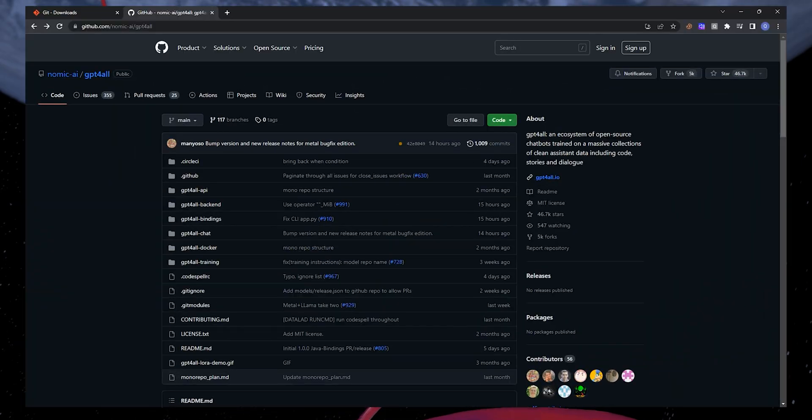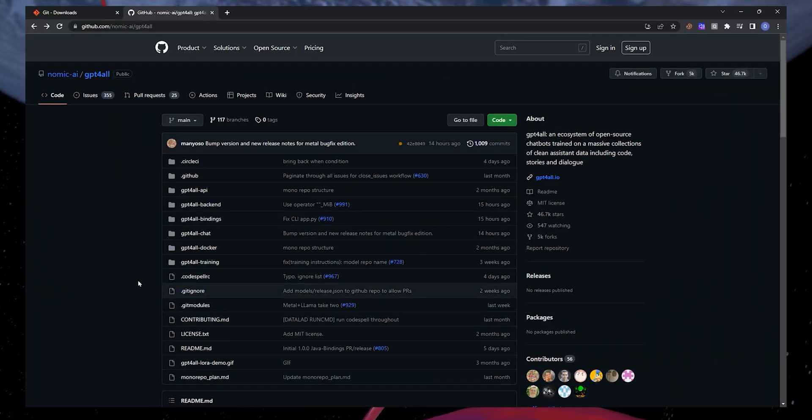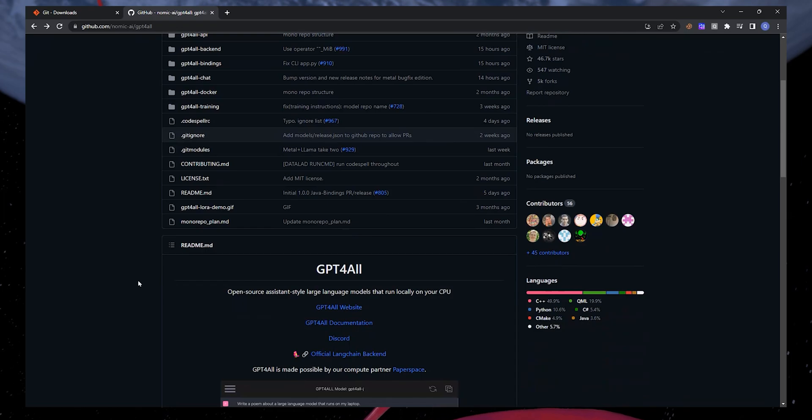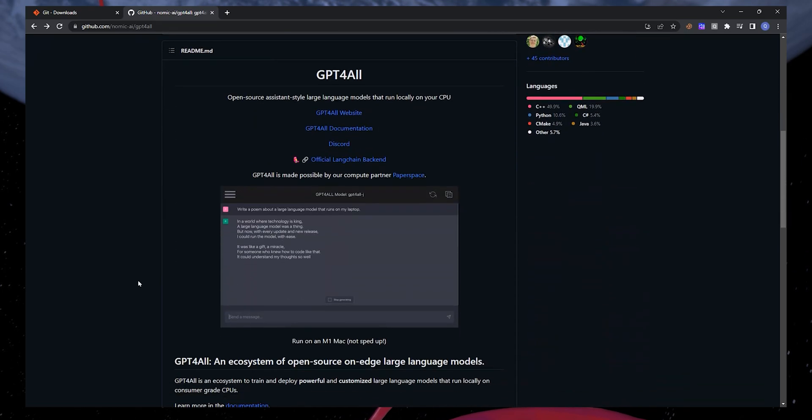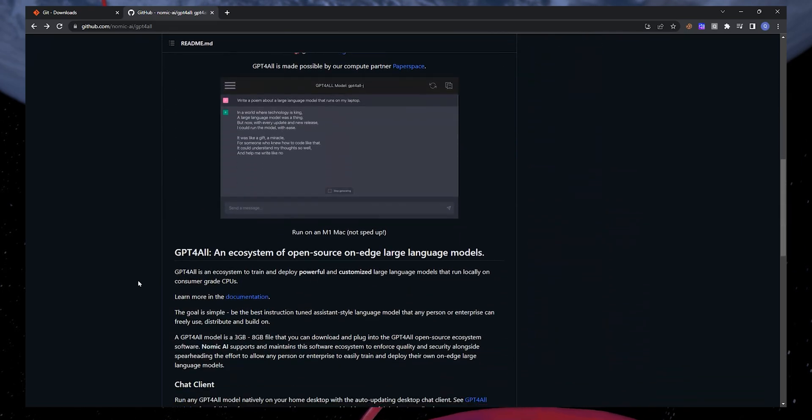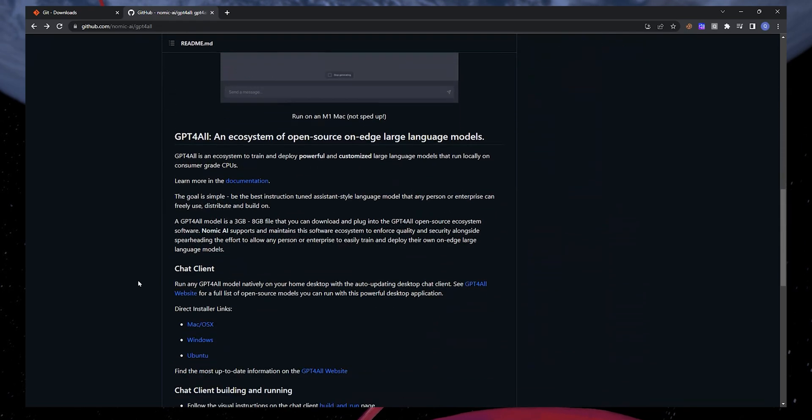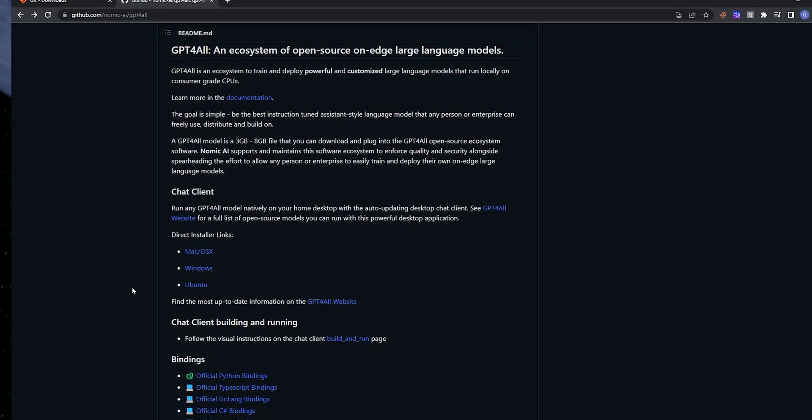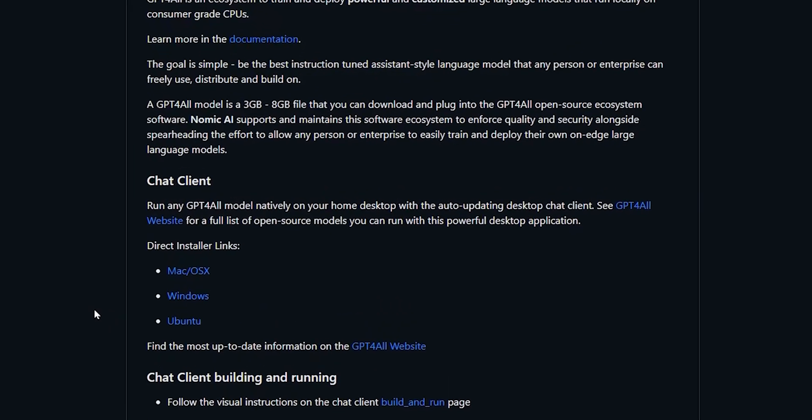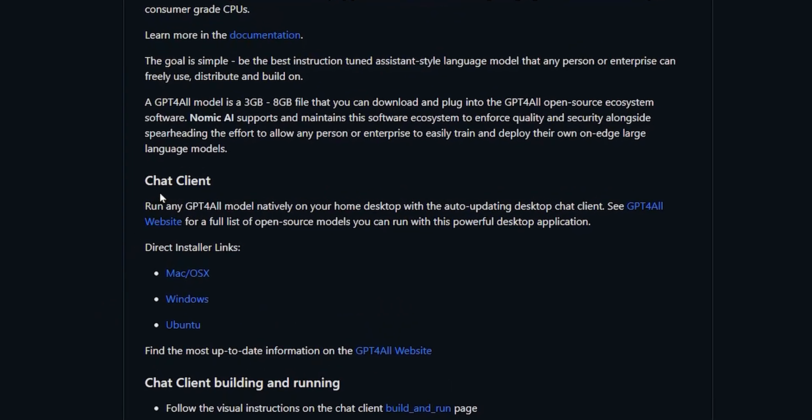To download it, go to this GitHub page, as you can see on my screen. The link to the website is in the video description. Once you land on this page, scroll down until you find the chat client. You will find the direct installer links. Select this for Windows.